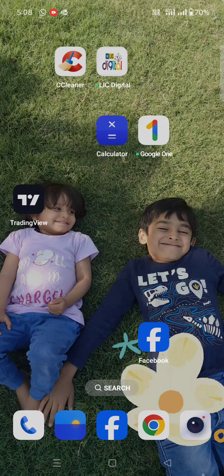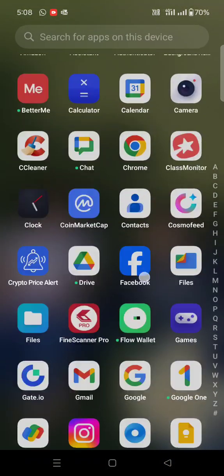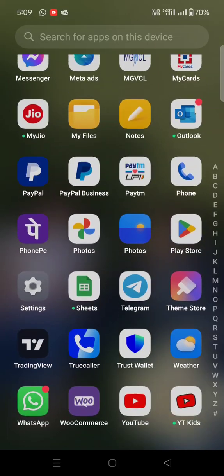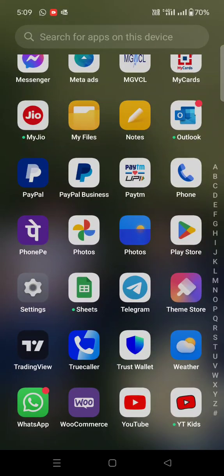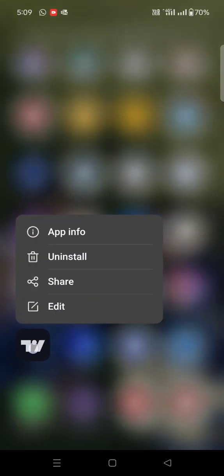For the TradingView application, I'll show you step by step. First, you have to long press on the TradingView application icon. By long pressing, you will see the first option 'App info'. You have to go to app information.